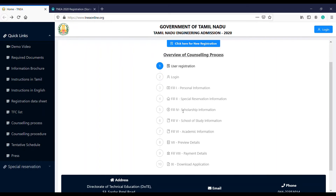Fill in your scholarship information. If you have filled it and find any mistakes, you can go to the TNE Facilitation Center to correct them. If you apply and have any scholarship information, go there and check it.